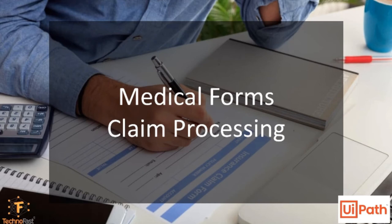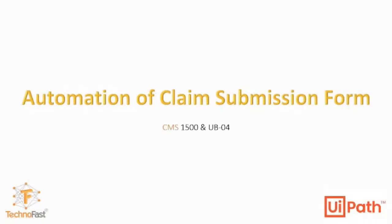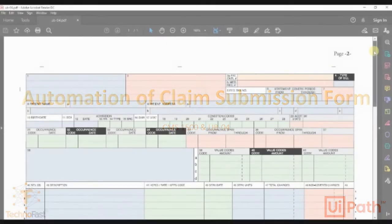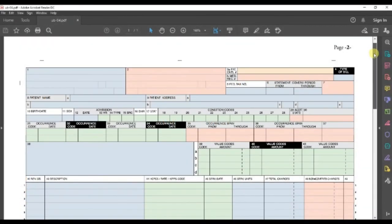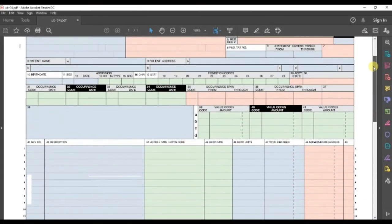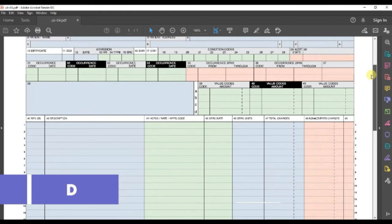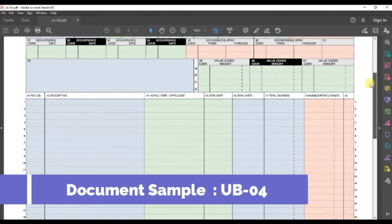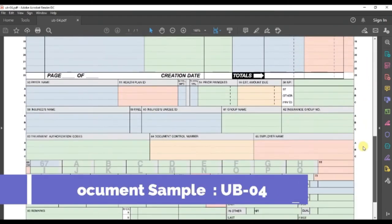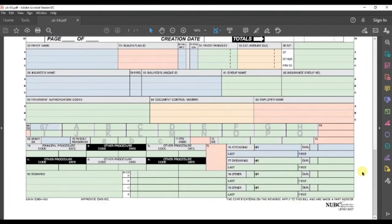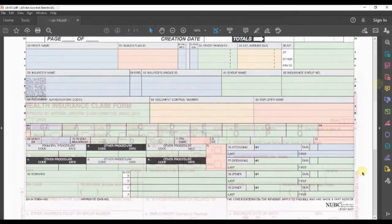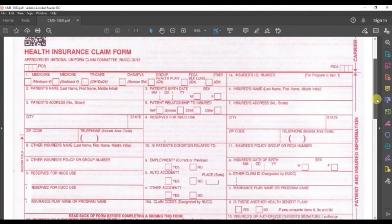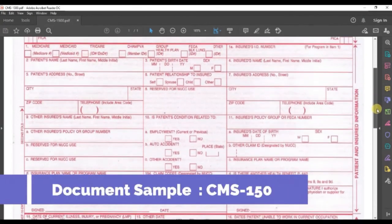This video demonstrates how easy it is to automate the medical claim process for the CMS1500 and UB04 forms. These UB04 and CMS1500 are the main documents used in medical and healthcare claims.